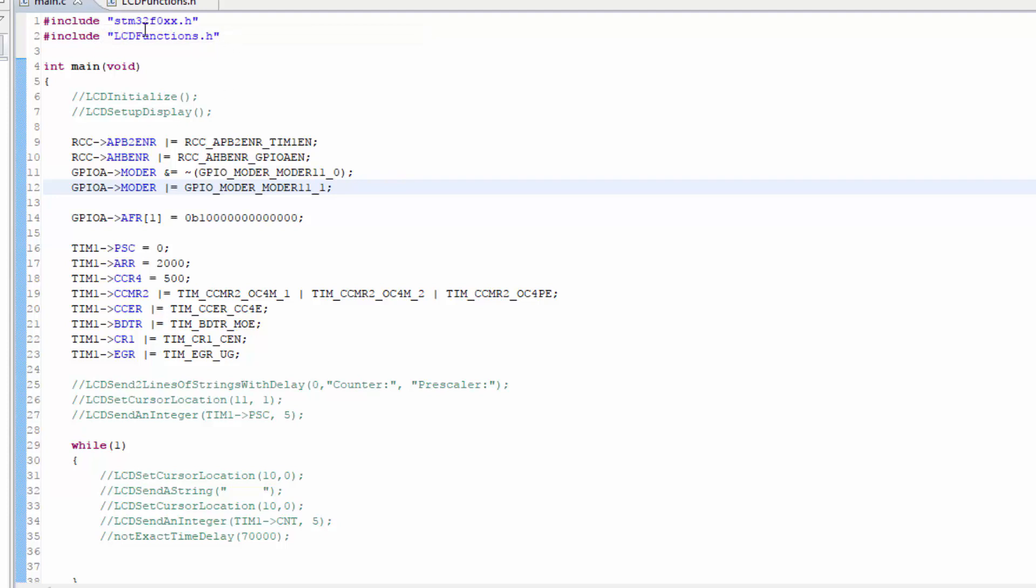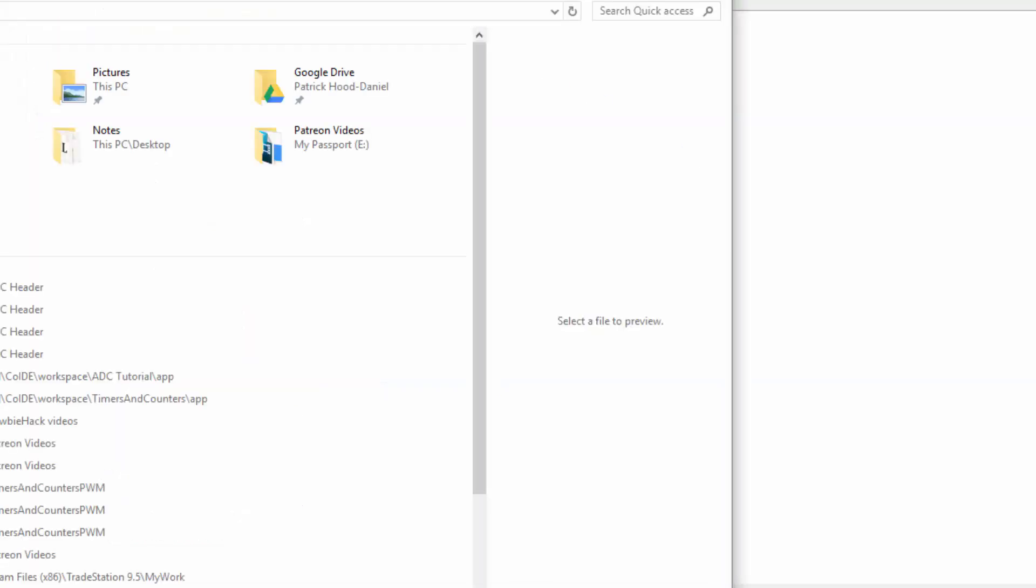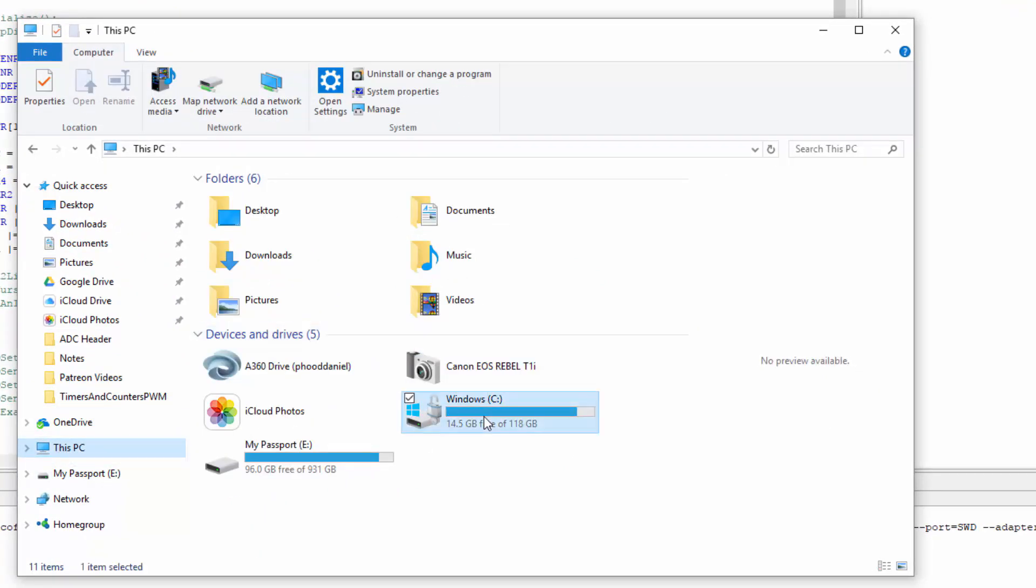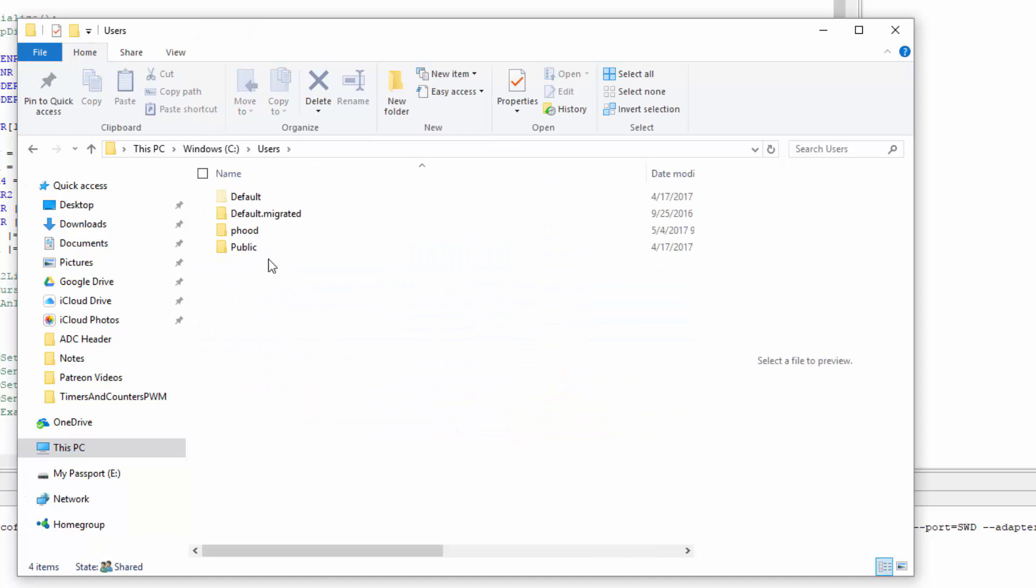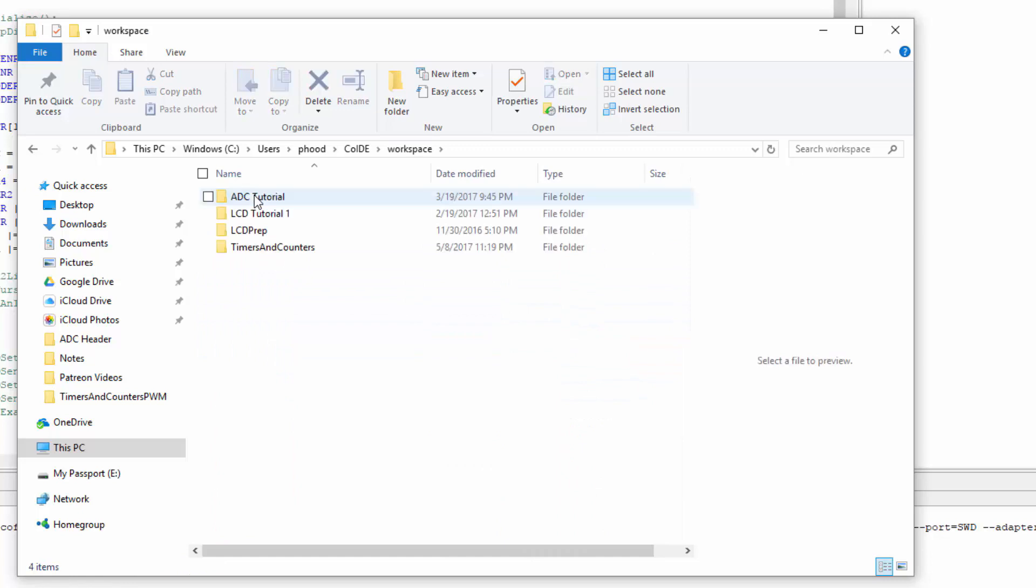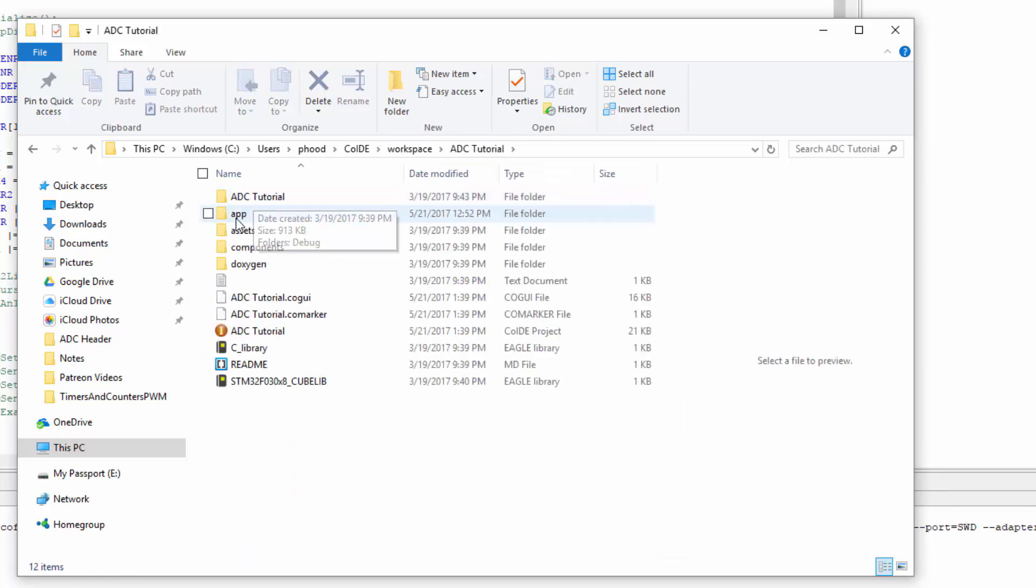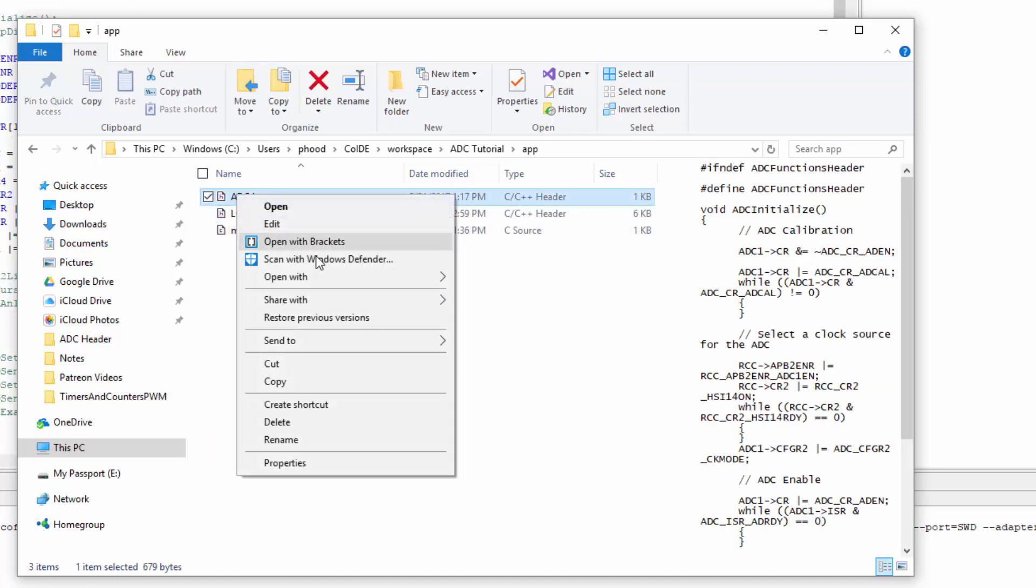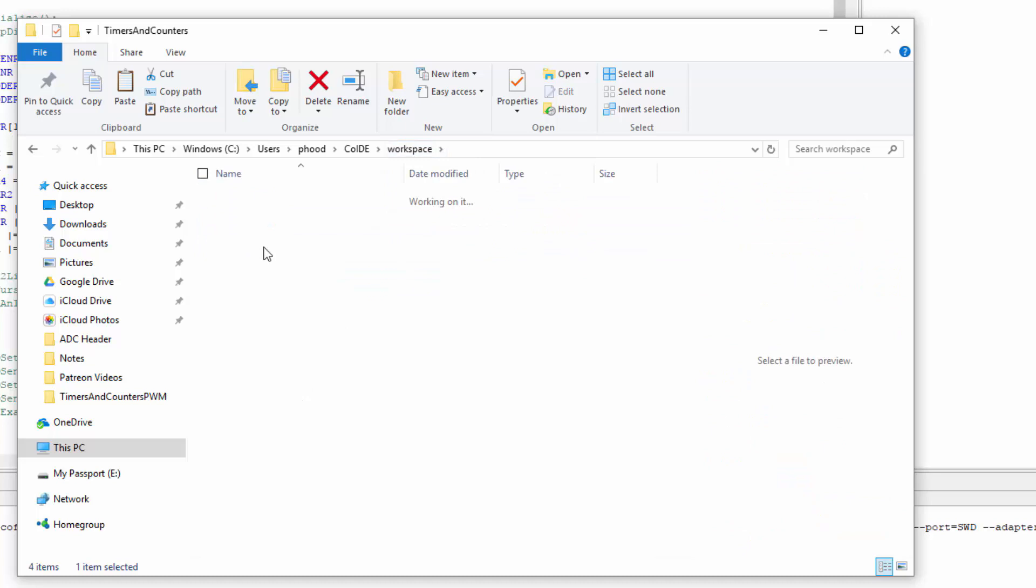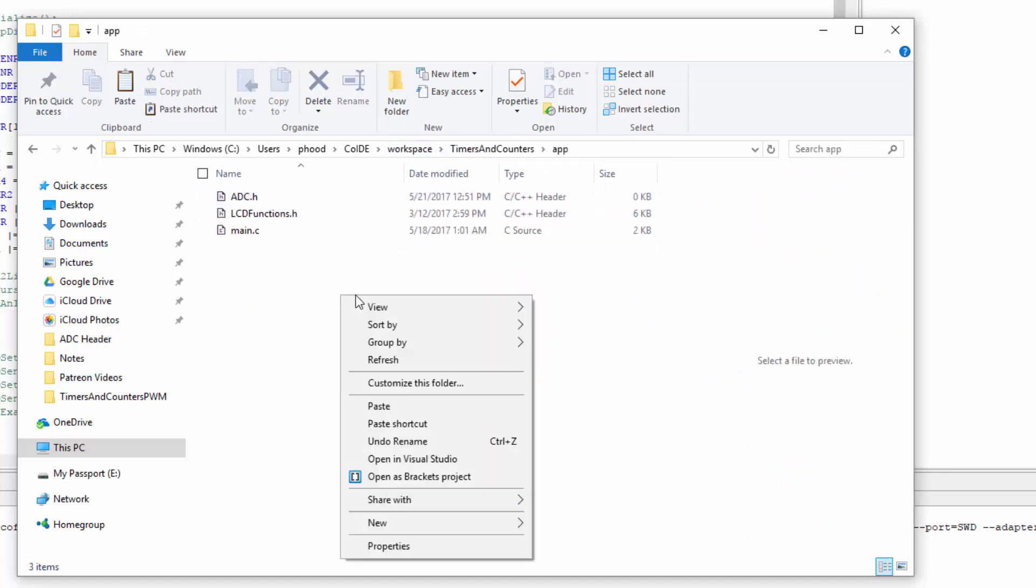First I need to get the ADC.H into this project. So the way I'm going to do that is I'm just going to open up my file explorer and I'm going to go to my C and my users and I know that under my main user name I have CoIDE and workspaces right there and I know I just made it under the ADC tutorial and the .H file should be under my app file so I'm just going to do a copy and paste. I'm going to copy that and go back to workspaces and I'm working with timers and counters right now so I'm going to go under that app and I'm going to paste it.